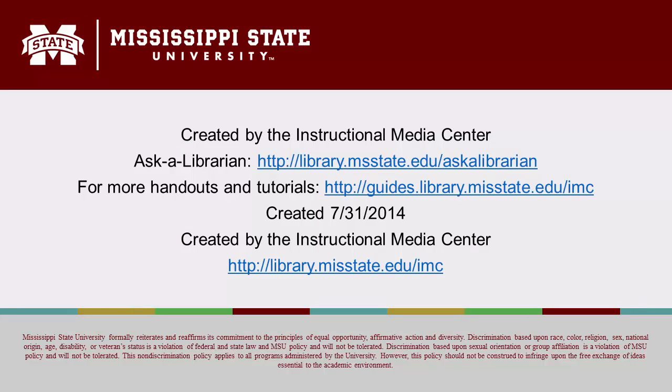This concludes our tutorial on mail merging in Word 2013. If you have any questions or would like more handouts and tutorials please visit our website. Thanks for watching.